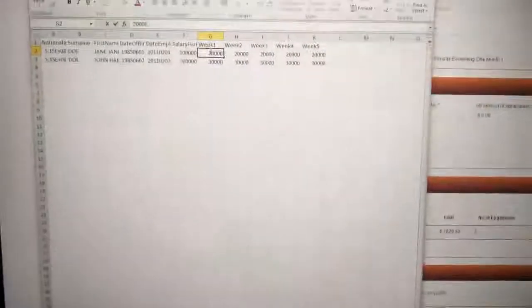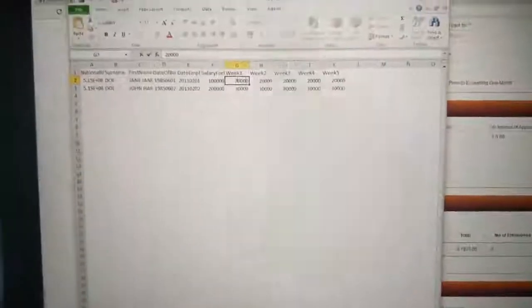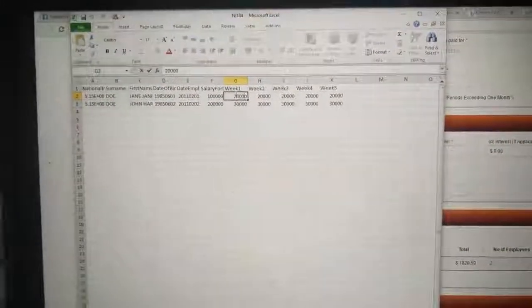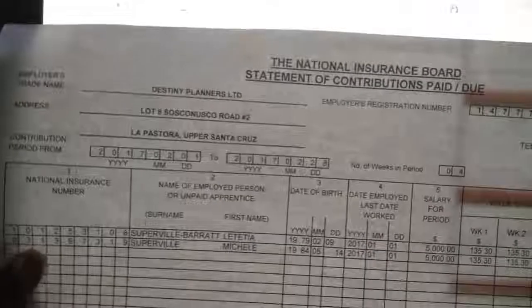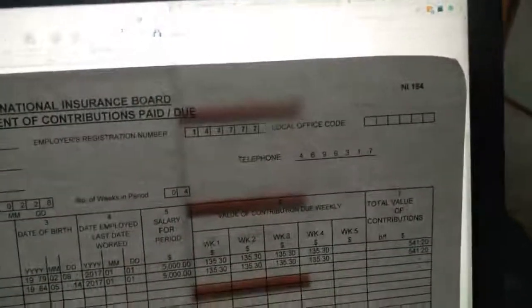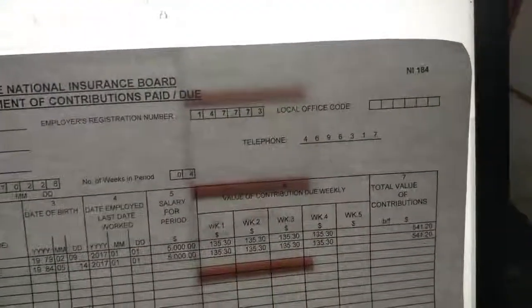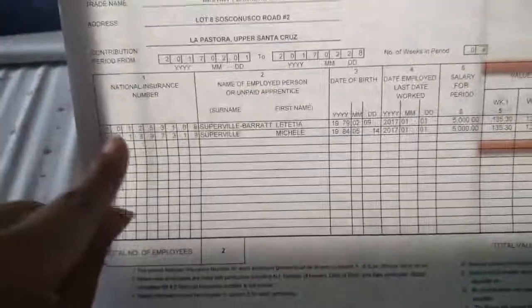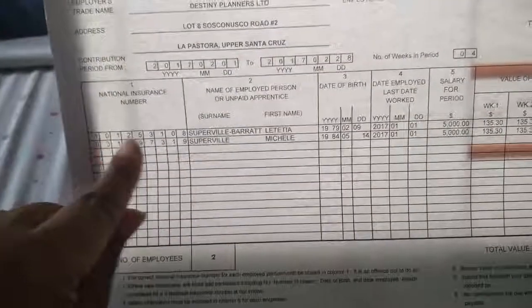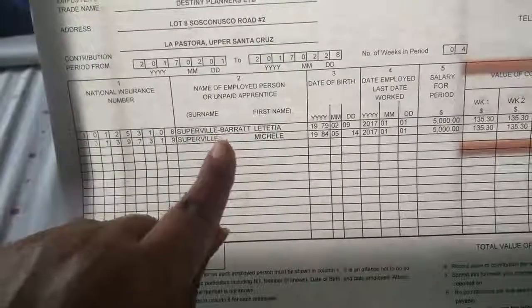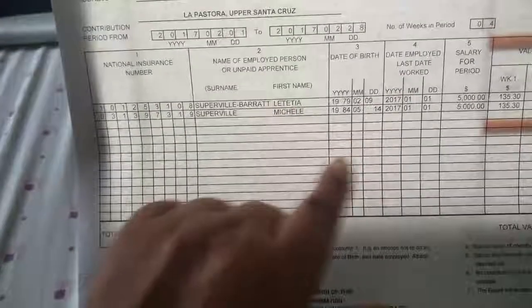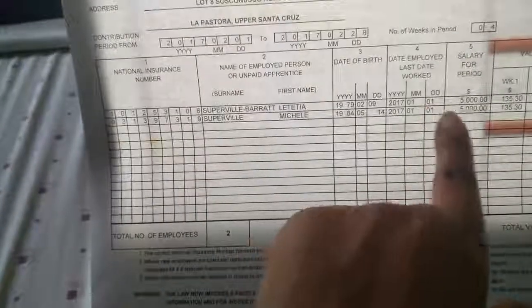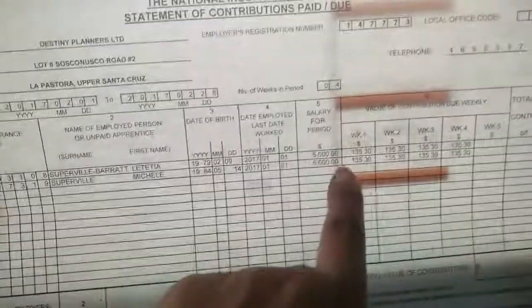Now, this form here is an electronic version of this paper form, which is the NI 184. So you will see the same information here. The NAS number, the person, last name, the first name, the date of birth, date of employment, the salary amount.